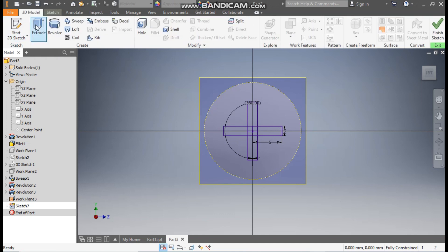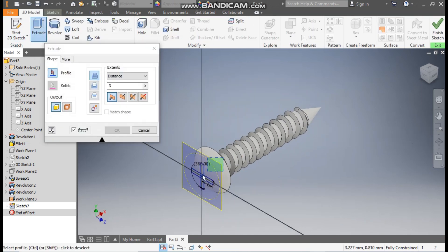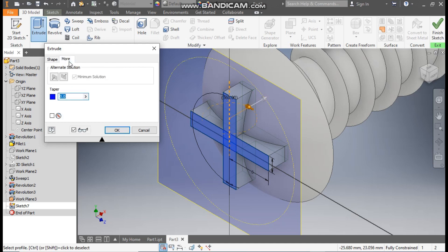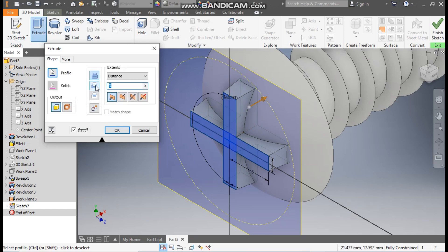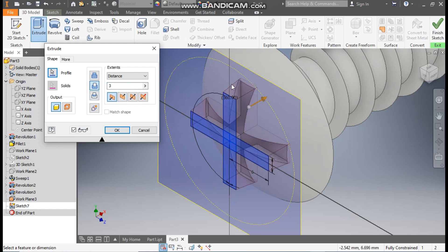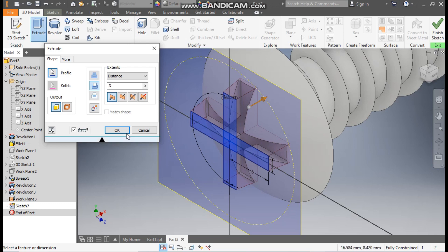Now go to more, to select the complete profile. Here we will take depth of three. Go to more again — here we will take a taper angle of five. Go to shape, now change to cut. Flip the direction so this red profile will be the cut profile, and press OK.